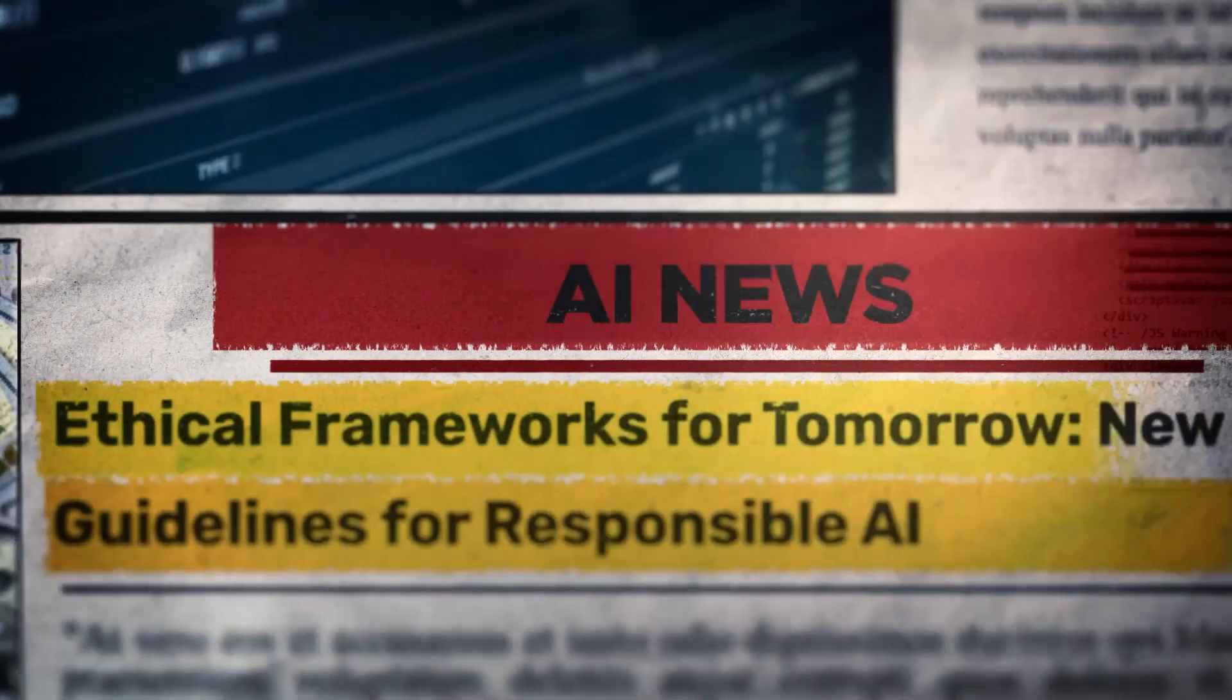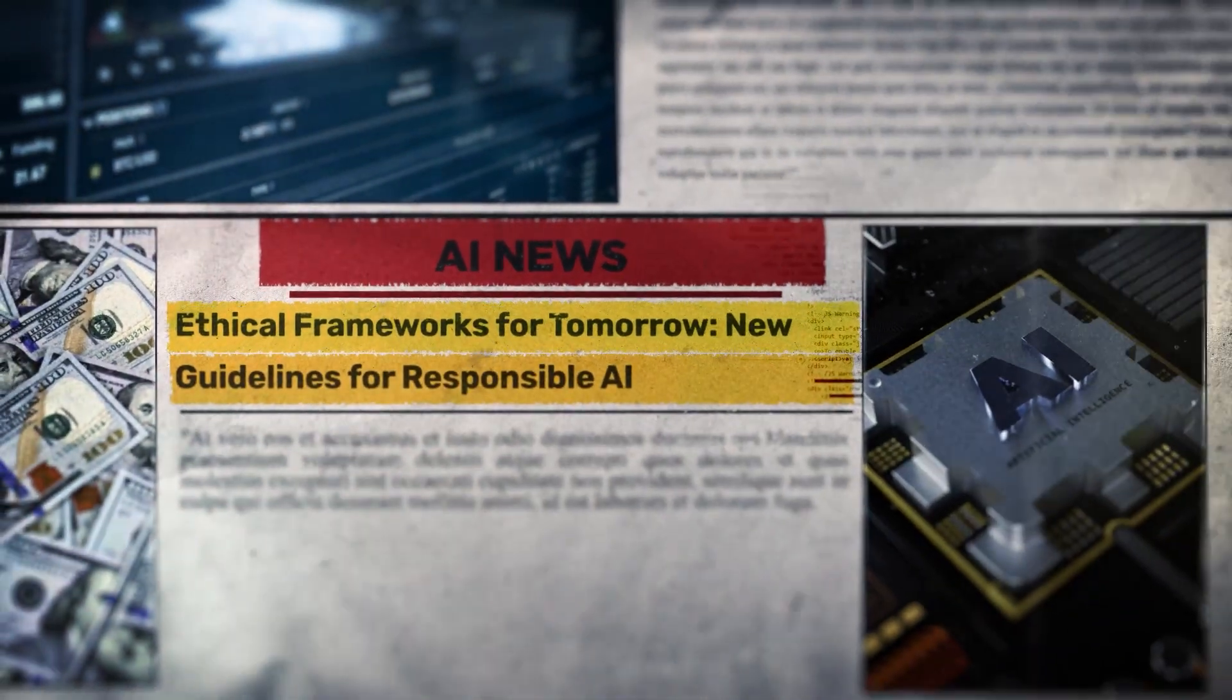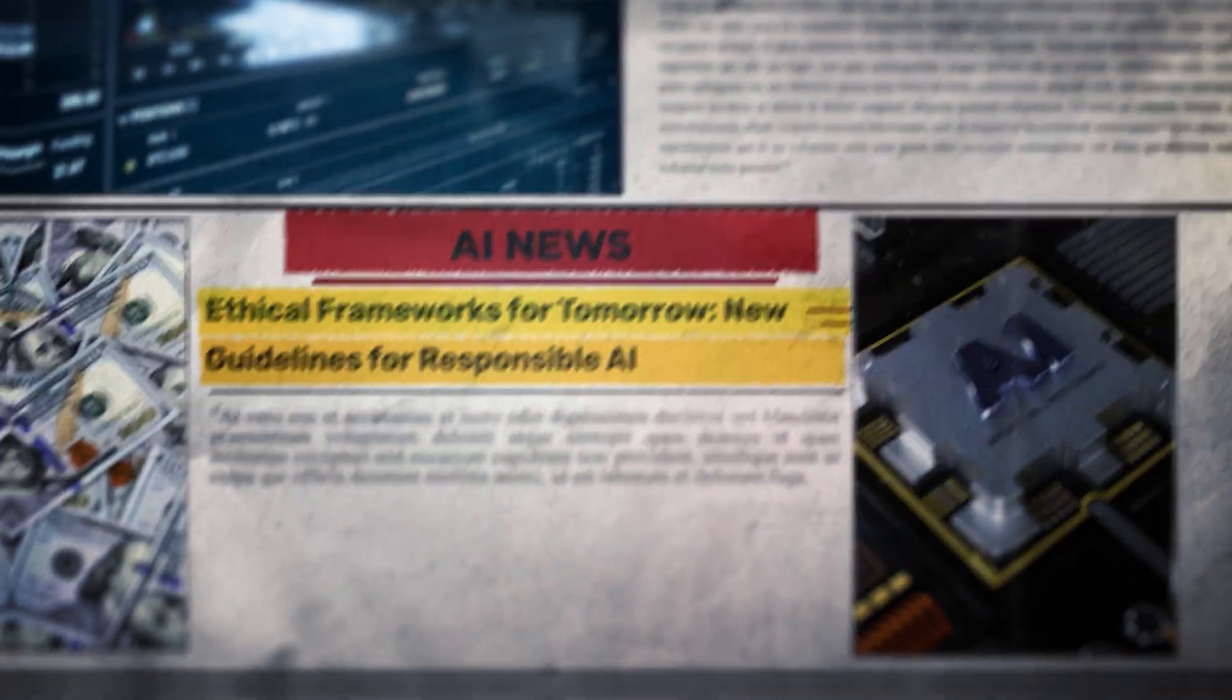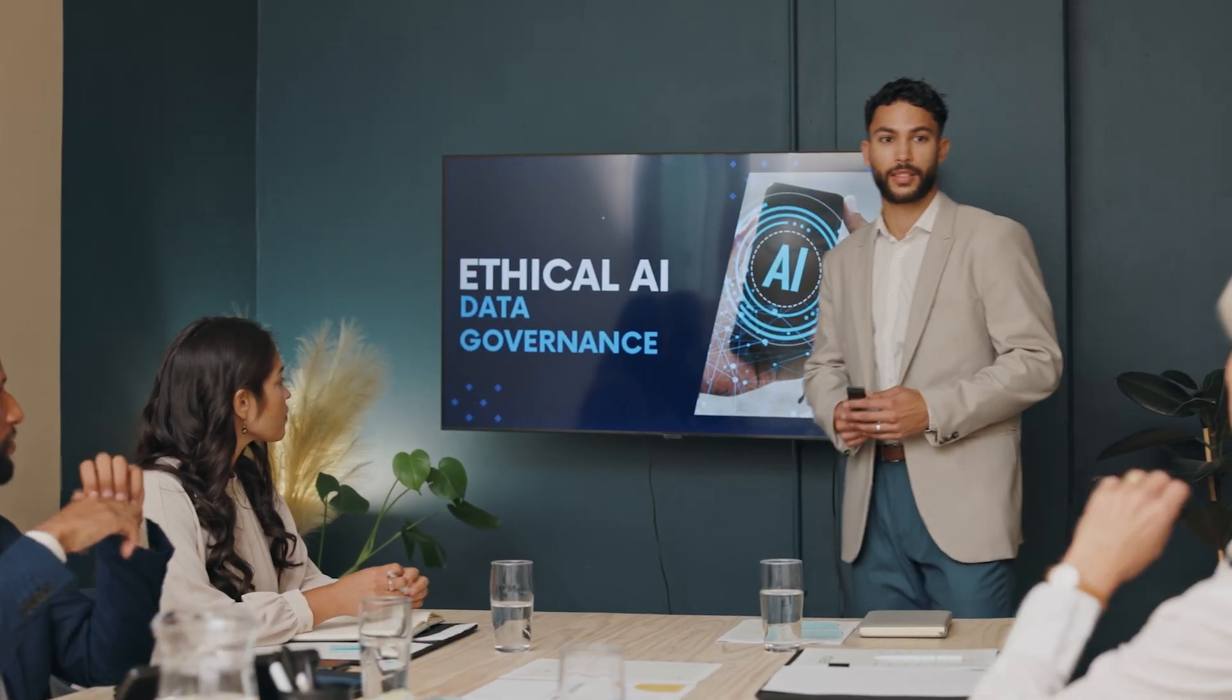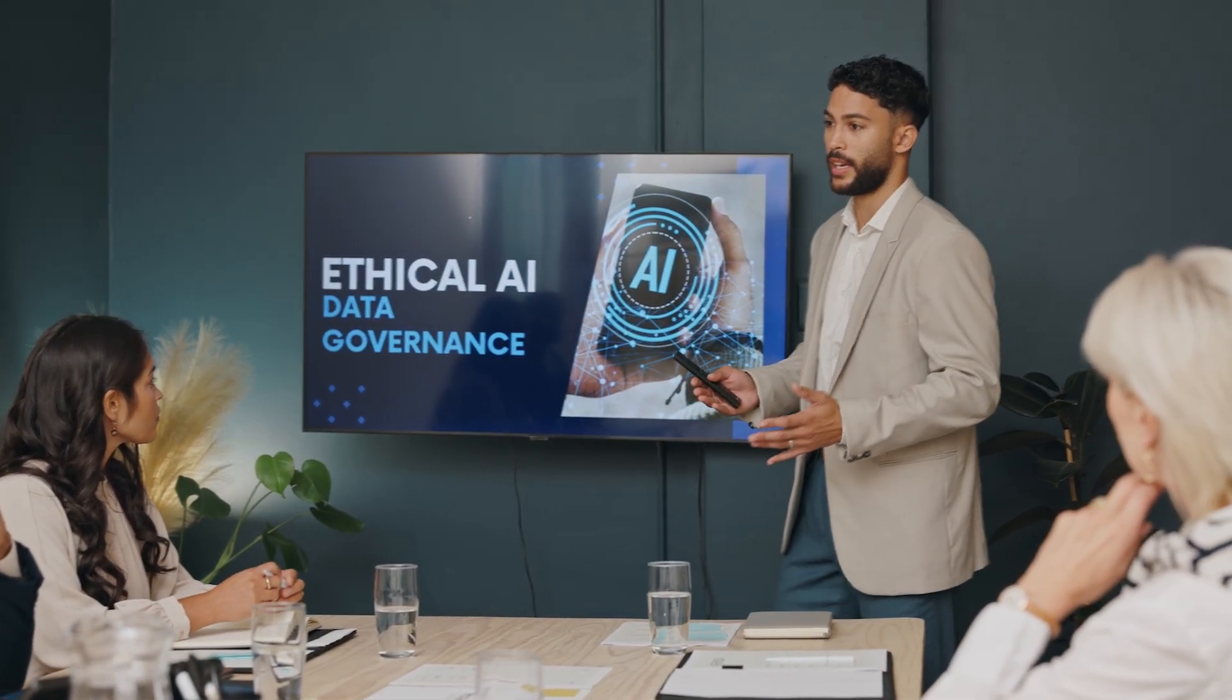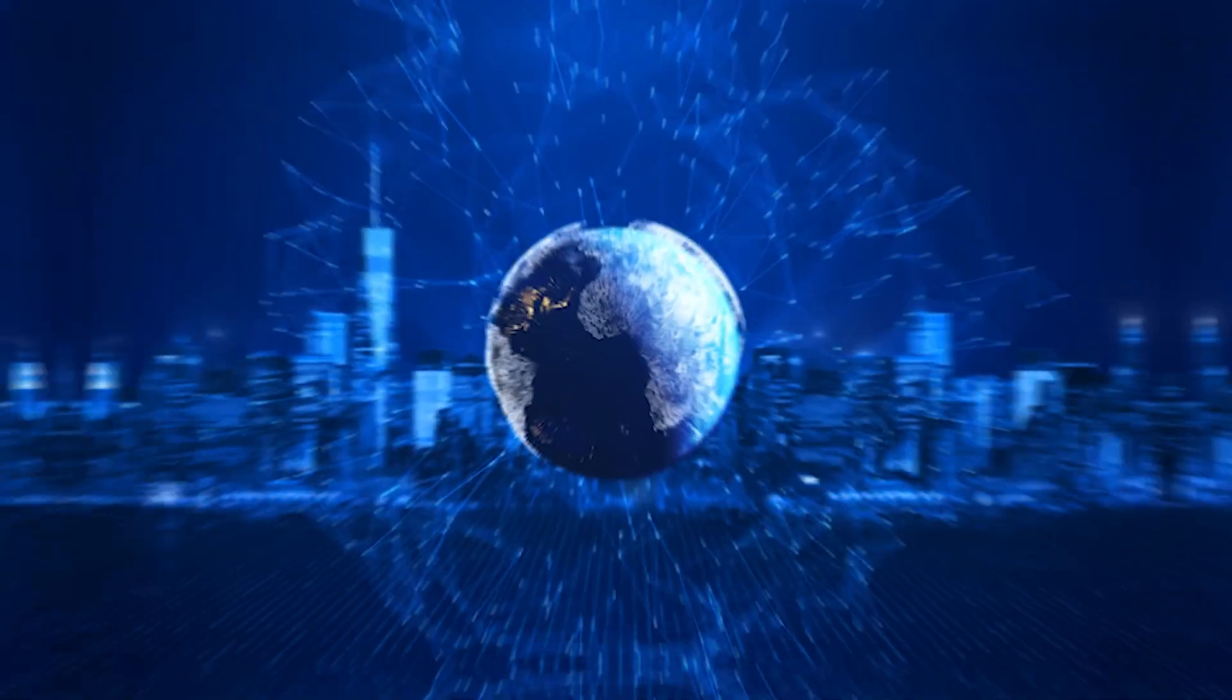Governments, researchers, and the public must work together to ensure that this technology is developed responsibly. International regulations, ethical AI frameworks, and quantum-safe encryption are just a few of the measures that need immediate attention.